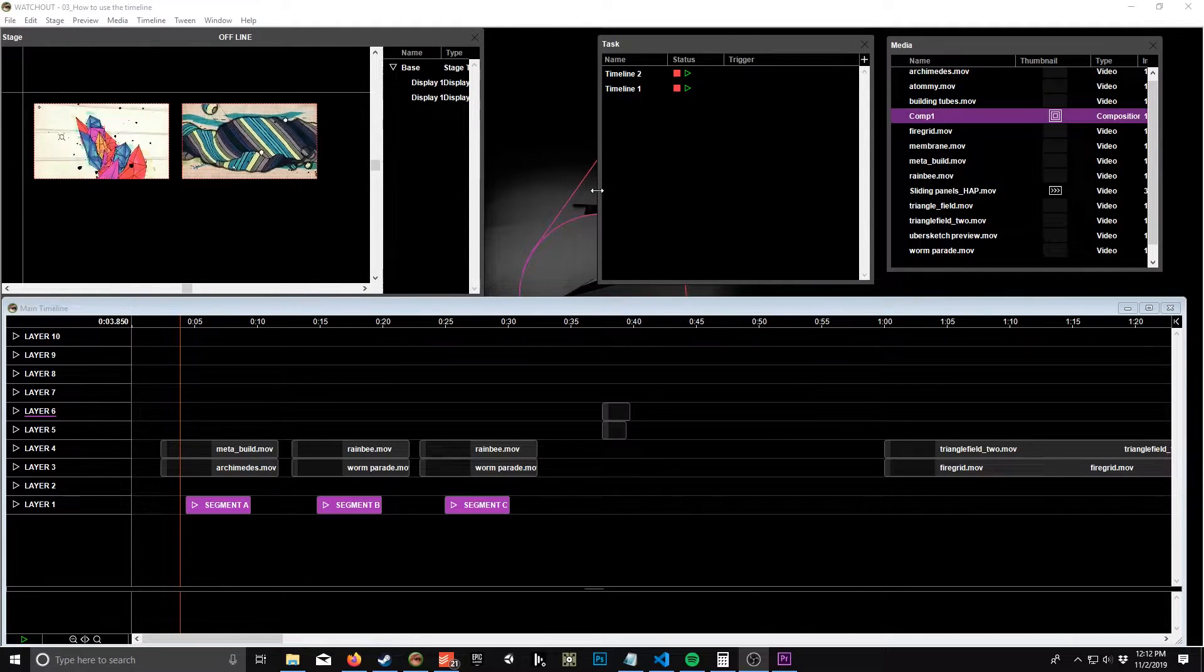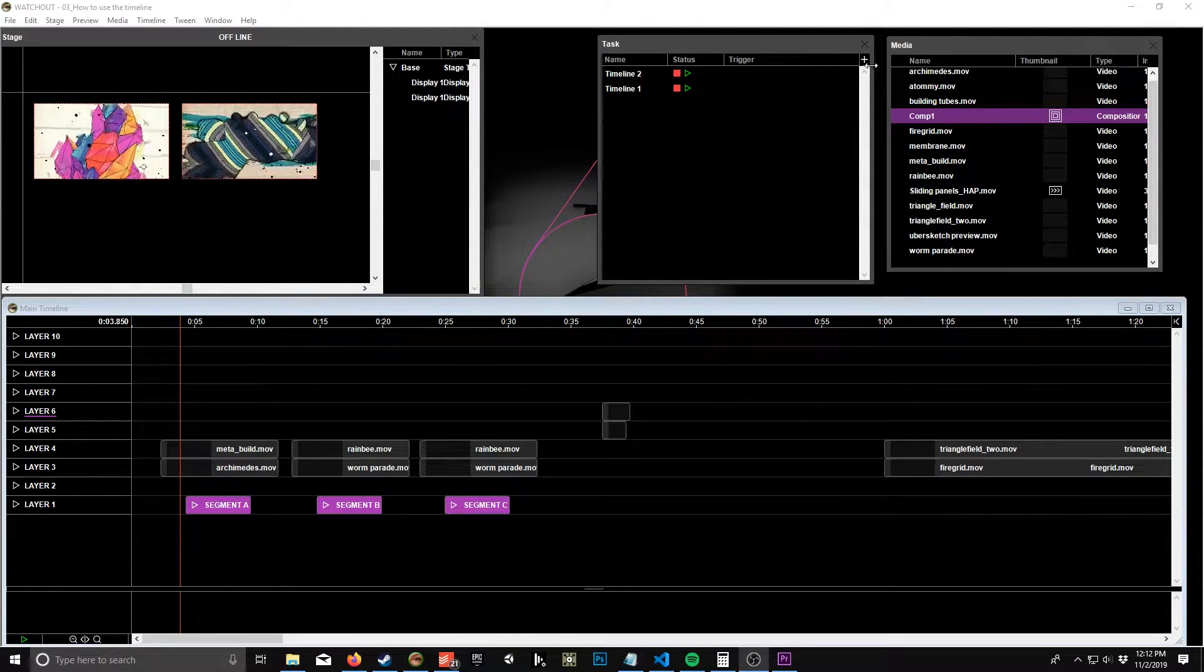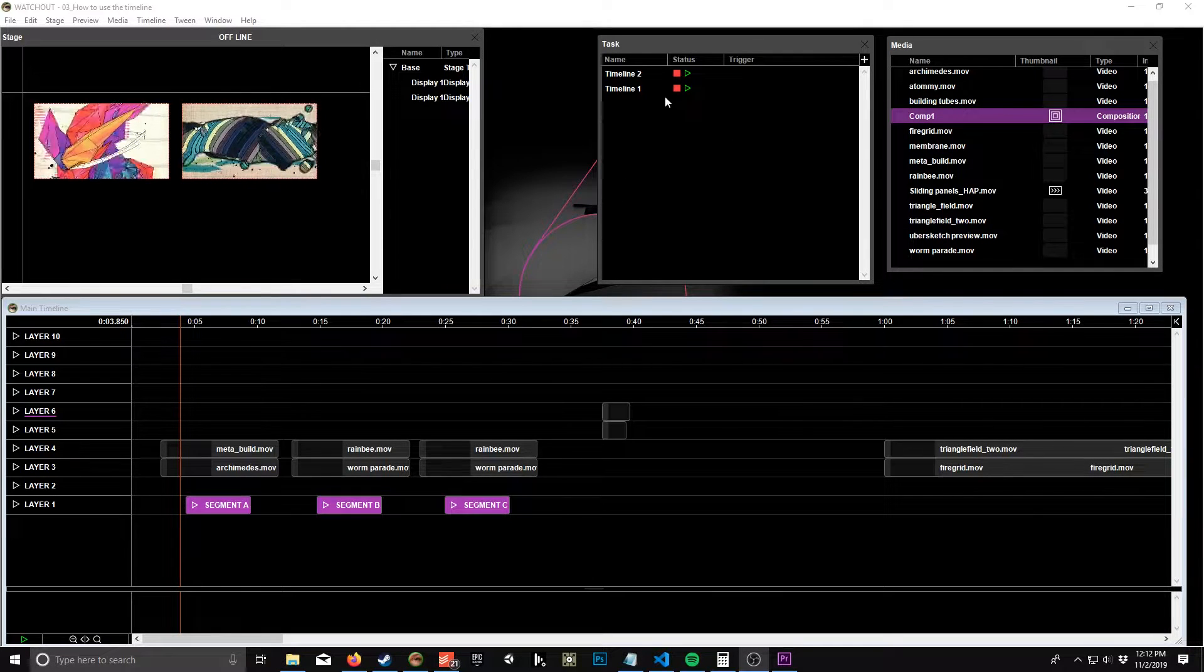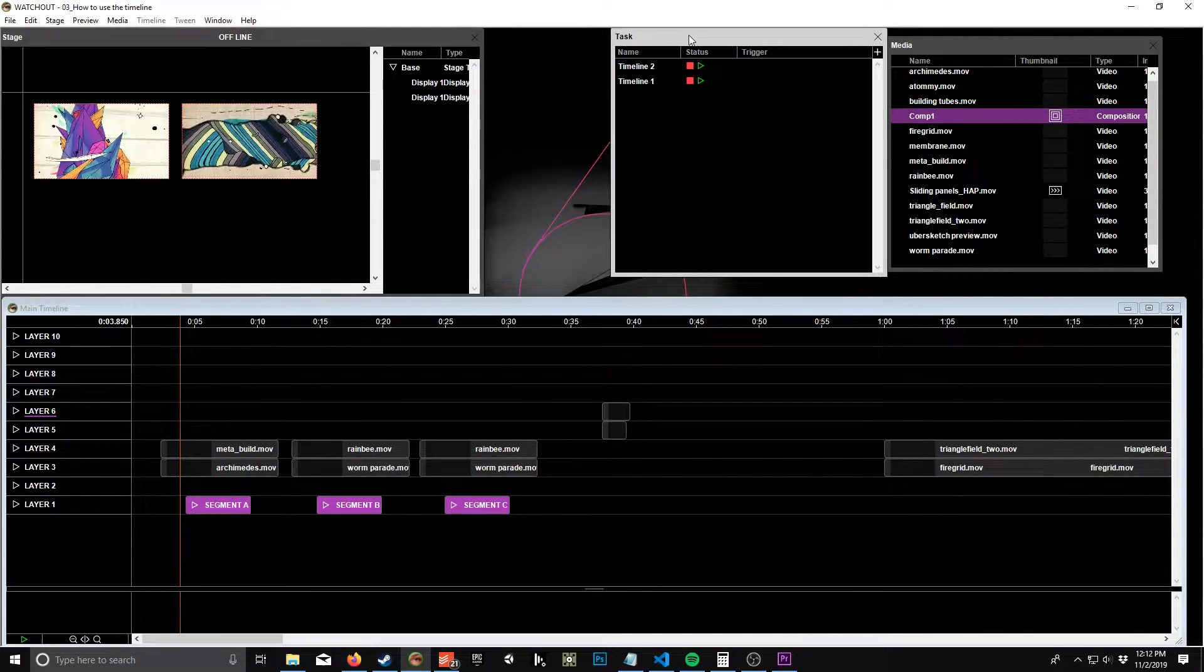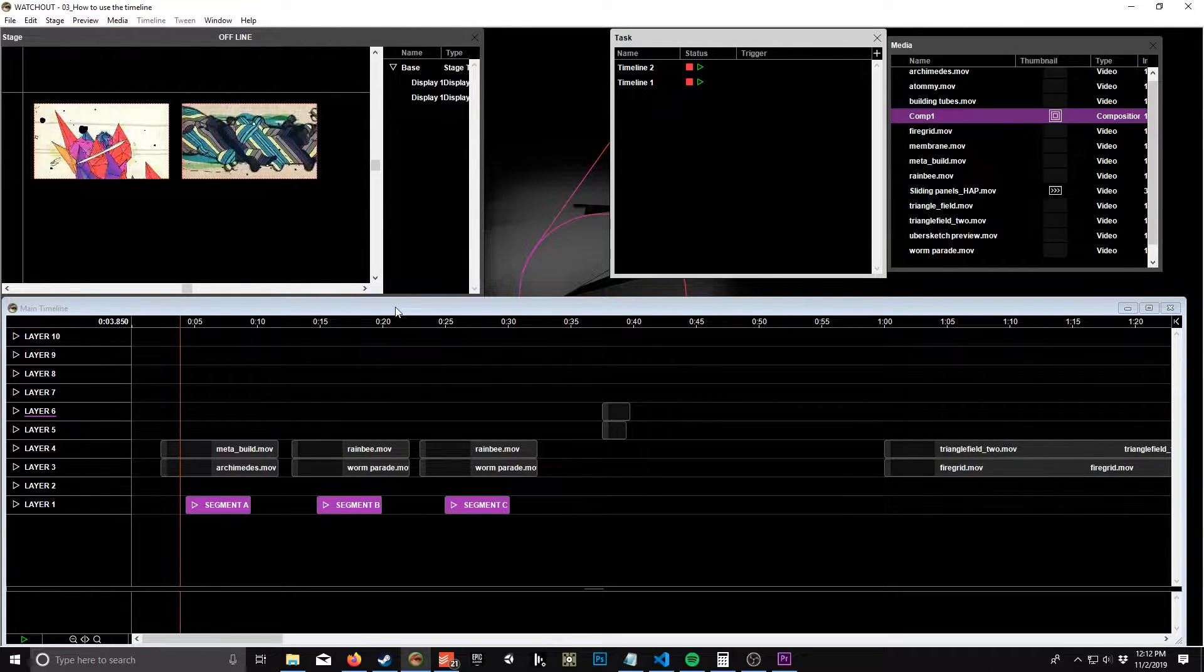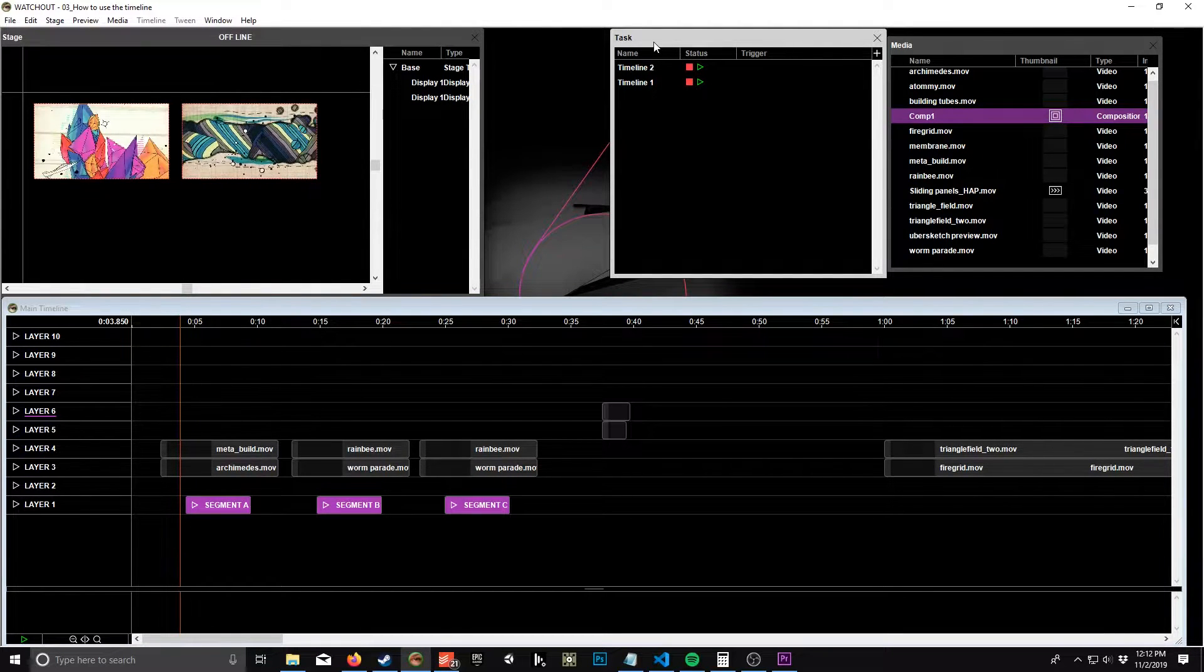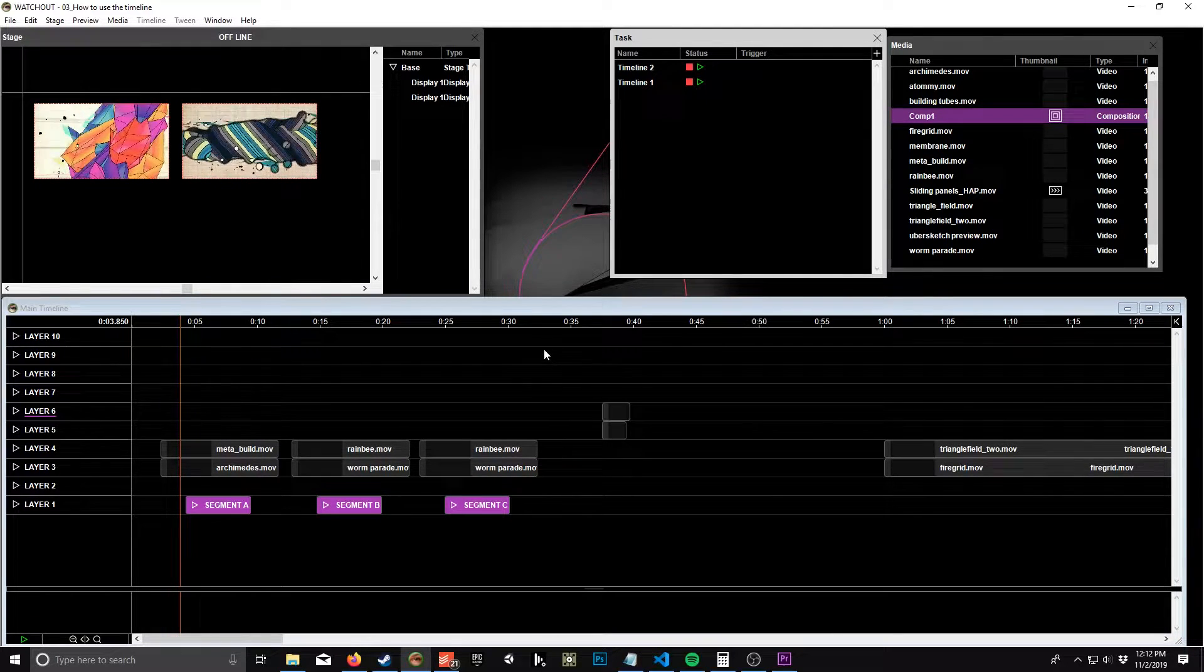Okay, so for this tutorial I wanted to go over the use of auxiliary timelines in WatchOut. First, I wanted to go over why you'd use them, and a lot of the times you might not even need to use aux timelines, in which case you probably shouldn't.